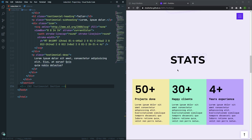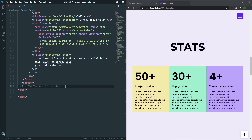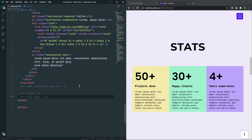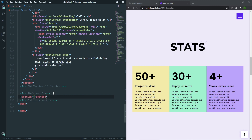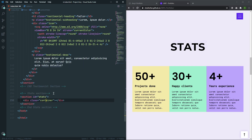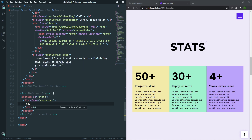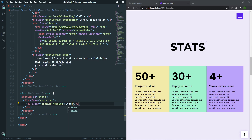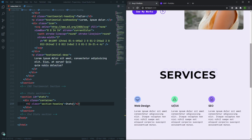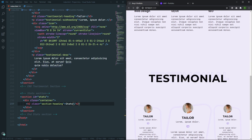So, here after the testimonial section, we are going to make the stats section for the portfolio. So here in our HTML file, after the testimonial section, let's create a comment and say that this is the stats section and this is the end of the stats section. And here let's create a section and set the id to 'stats'.